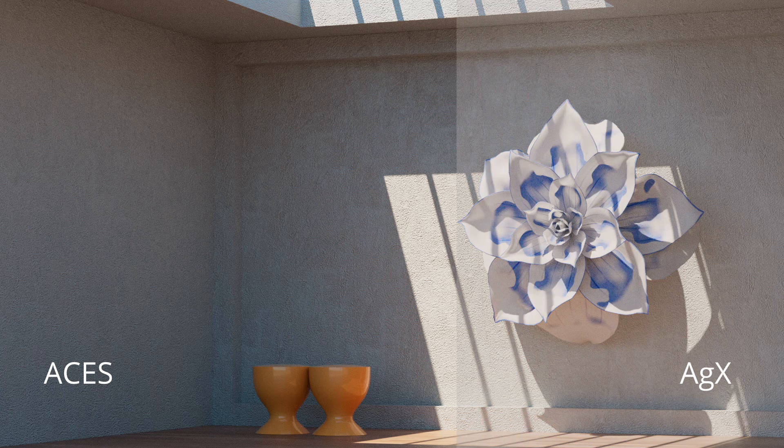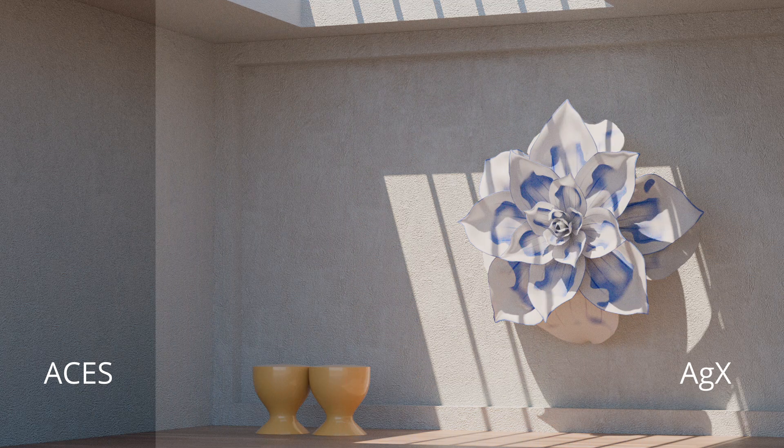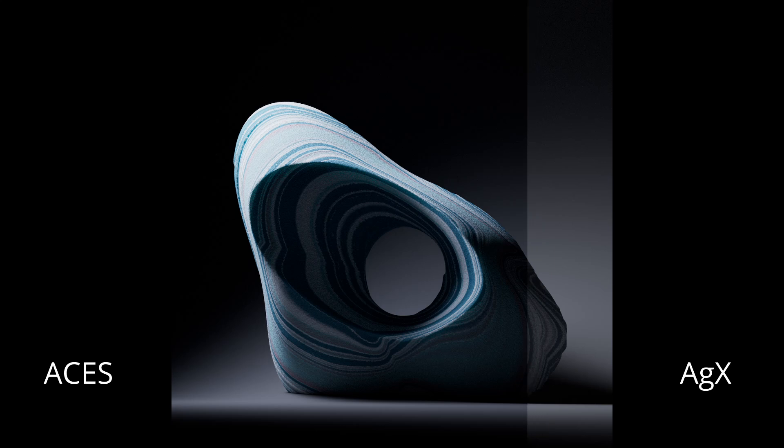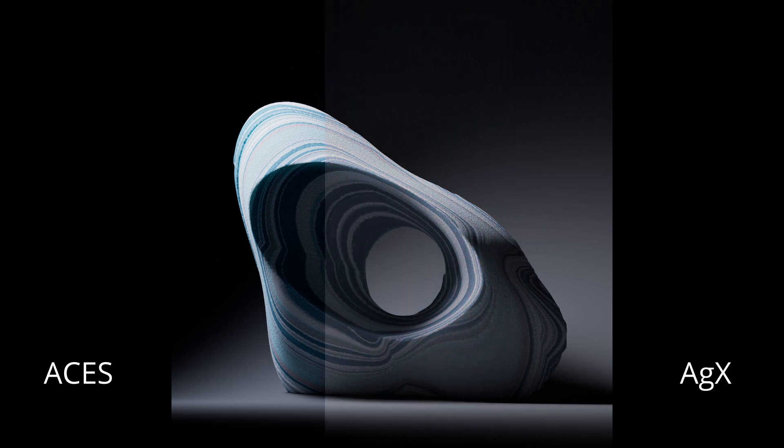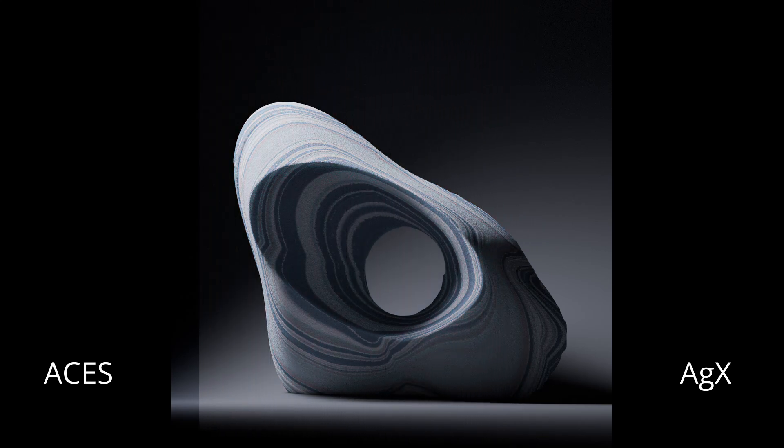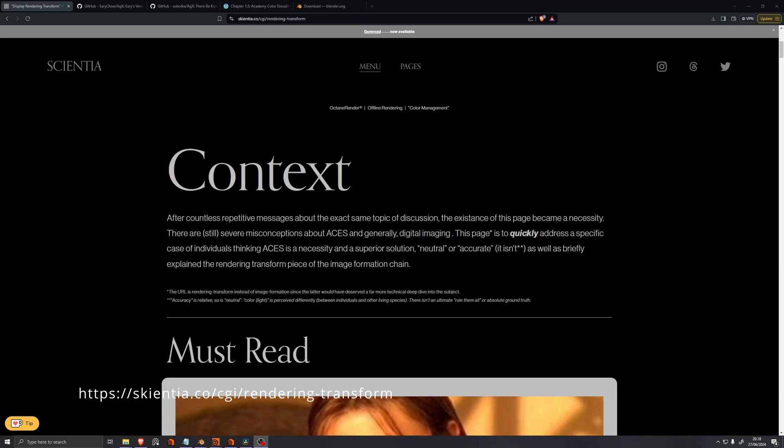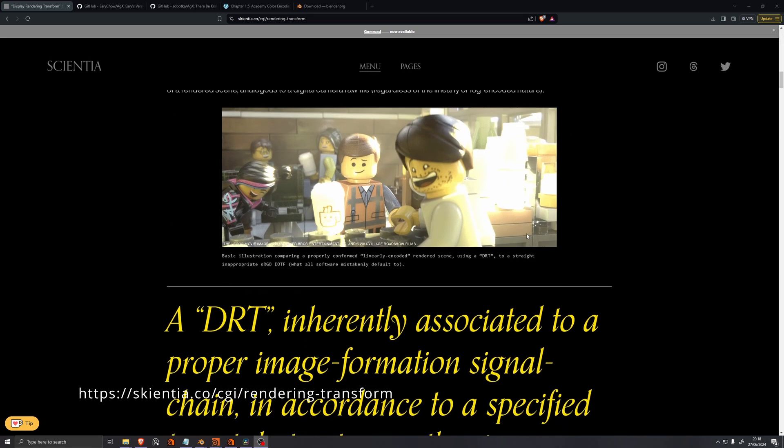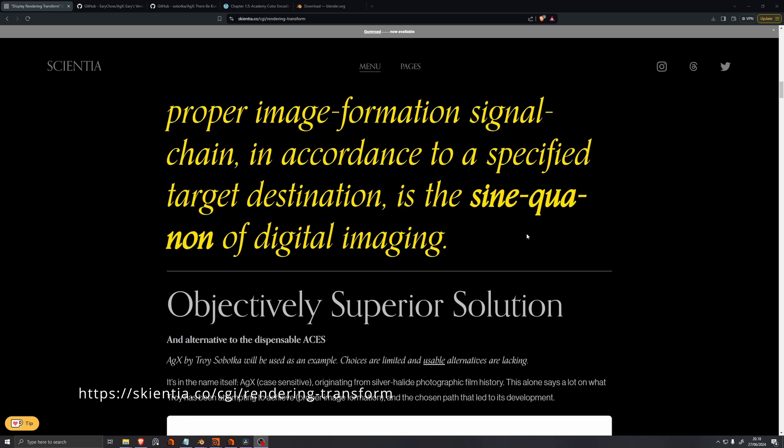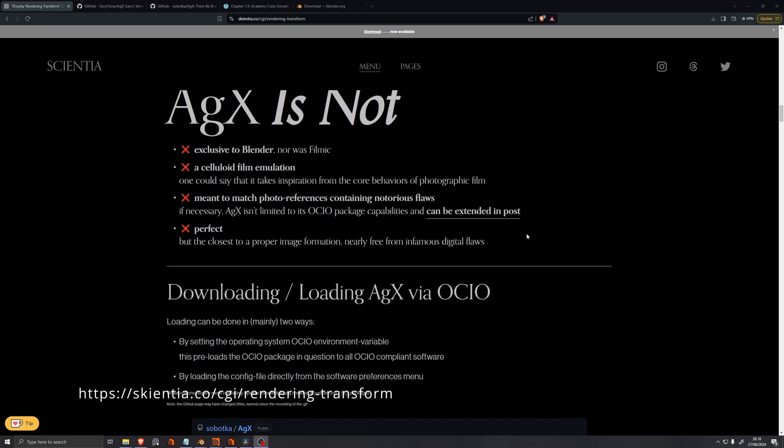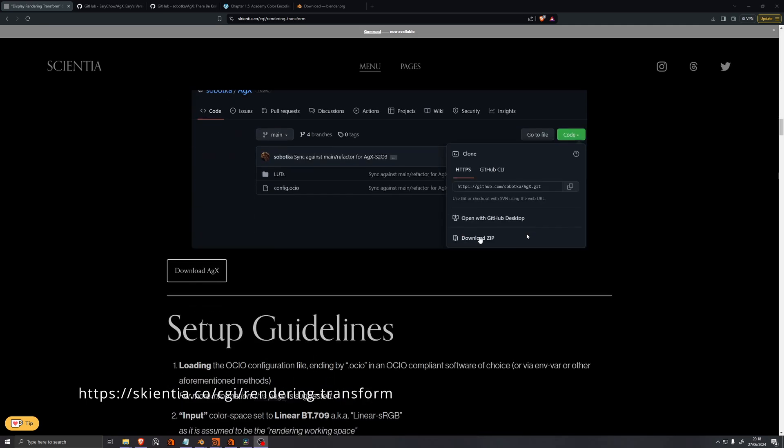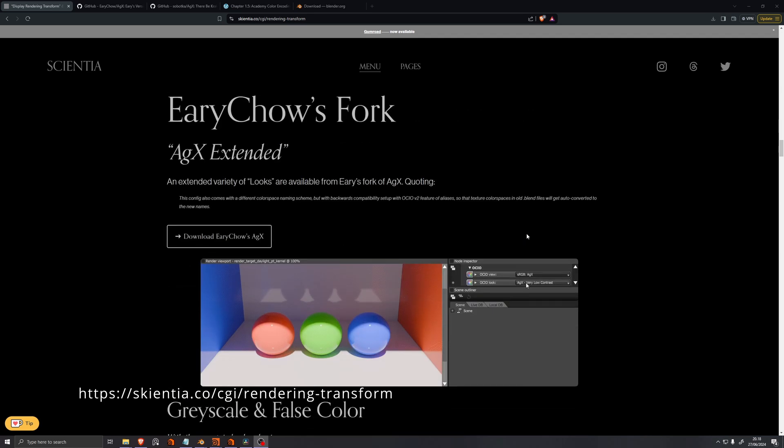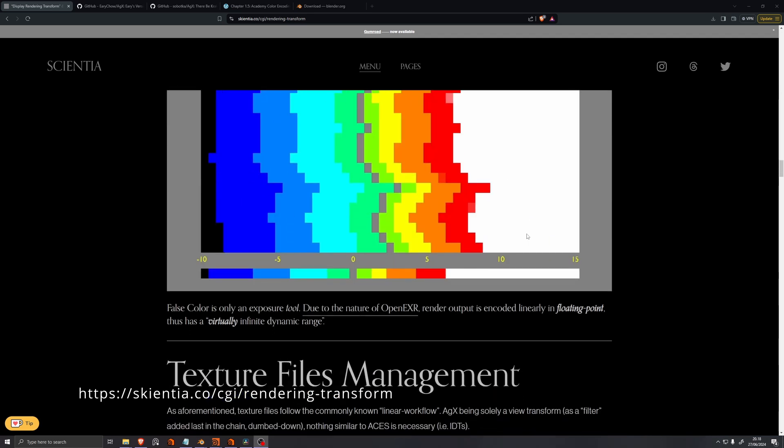Blender uses something called AGX. Like ACES, it comes neatly packaged in a .ocio file, which makes it really easy to swap in and out of different software. If you want to know more about AGX, you can read about it on Skientia's blog. They write about how AGX is different from ACES, and why ACES can be overcomplicated for 3D artists. The various qualities of AGX are also displayed in depth.